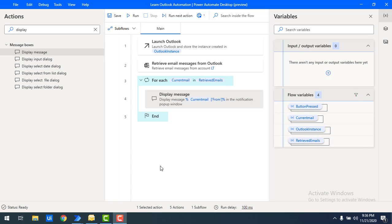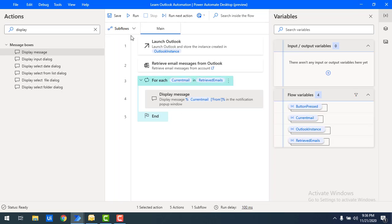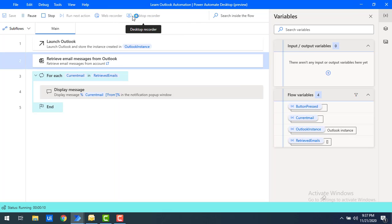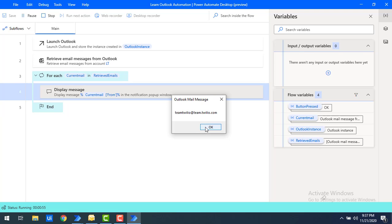Using the Retrieve Email Messages from Outlook action, we are going to retrieve all emails — both unread and read — and display them in a message box. I have more than 100 emails in my inbox, so I can't show all of them. Let's run the flow. Flow execution started, and all mails have been retrieved. You can see the first display message shows 'From: noreply@github.com.' I'll skip through them — one by one the emails appear in the display message.